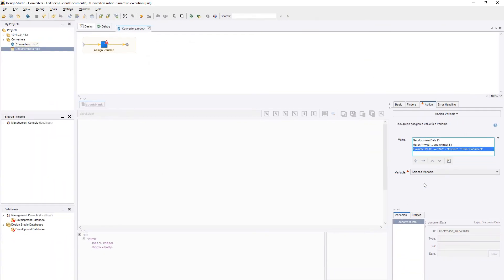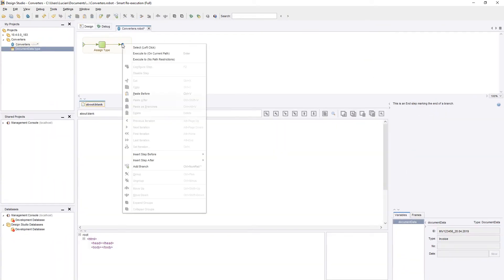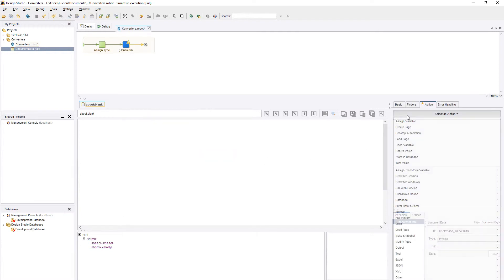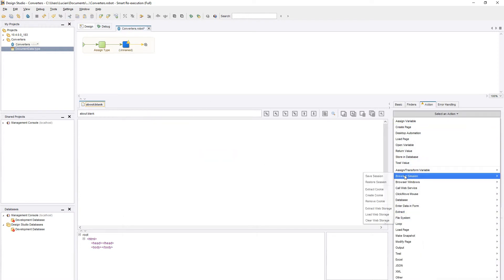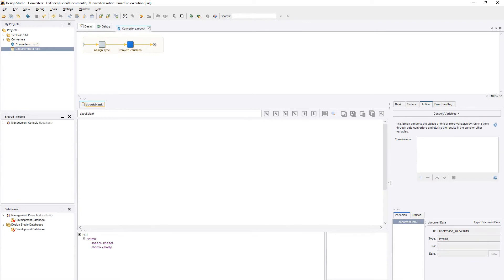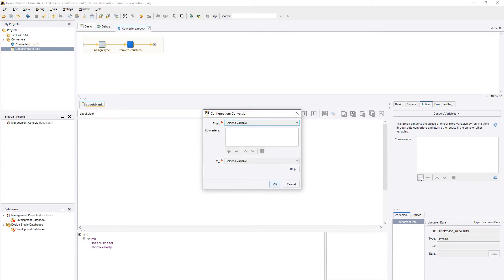Moving forward, let's take a look at another step that allows us to use converters, the convert variable step. This allows us to perform any number of conversions from any variable to any other variable. We will start by pressing the plus button.